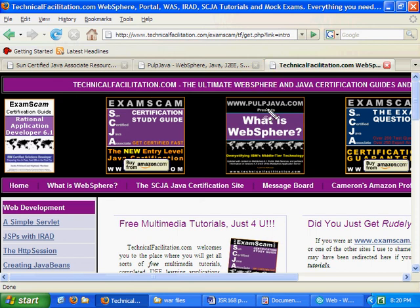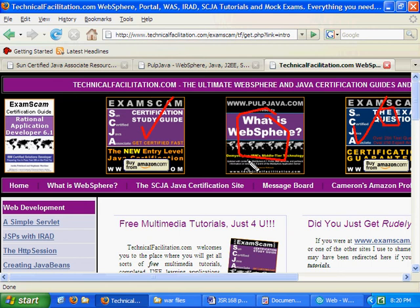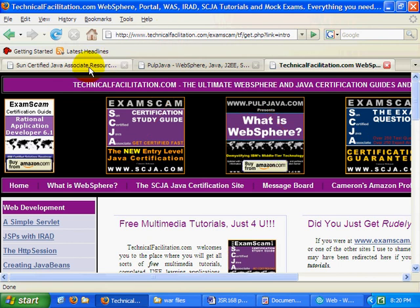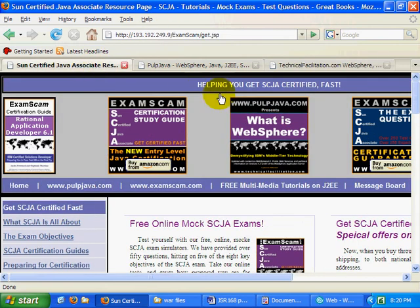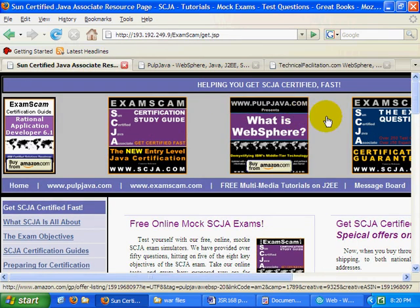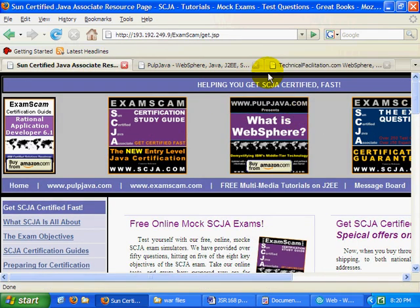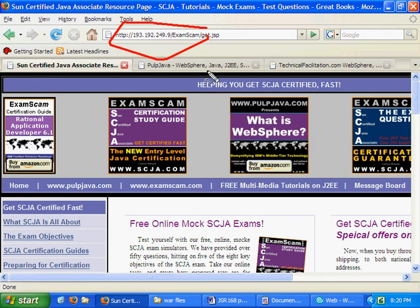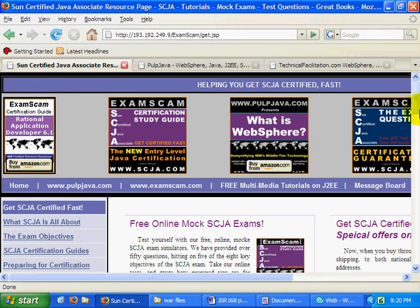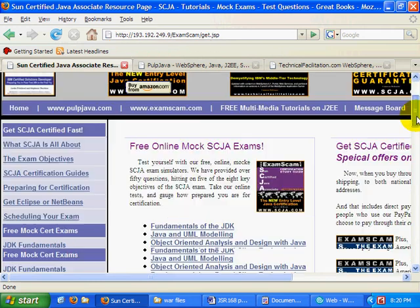Hi, I'm Cameron Mackenzie. I'm the author of What is WebSphere and the SCJA Sun-Certified Java Associate Study Guide and Exam Question Book, also the webmaster of technicalfacilitation.com with all sorts of portal, J2EE and Java tutorials, and also the webmaster of scja.com, helping you get SCJA certified fast.